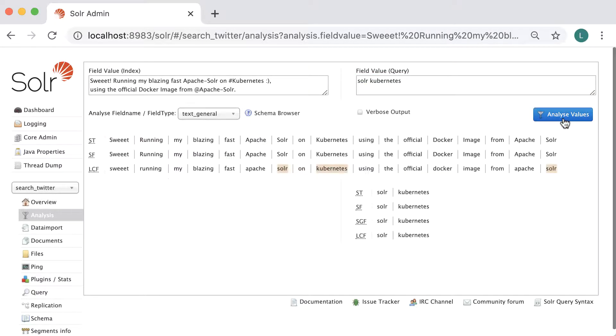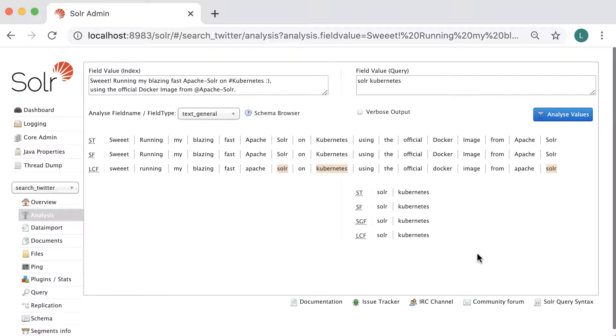When we click the analyze values button, Solr will highlight any term in the document that matches the query, in this case Solr and Kubernetes. Below the form, Solr reports the steps it takes to analyze the text for indexing using the text_general field type.